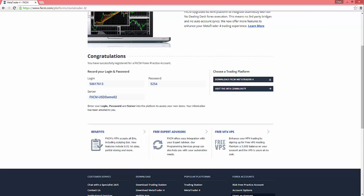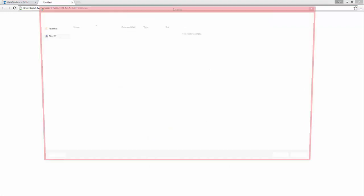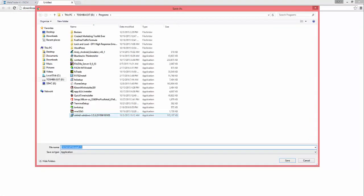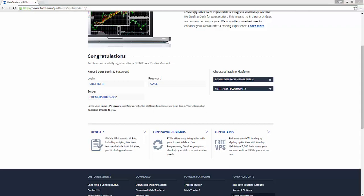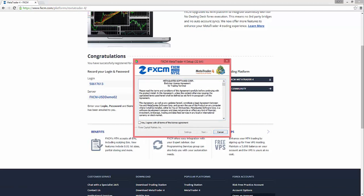First we're gonna go to Download FXCM MetaTrader 4, and then you could just hit Save. And then once that's done downloading, you could click the exe file. I am using Google Chrome for my internet browser. I would recommend doing that as well - they're just the smoothest operating one in my opinion.